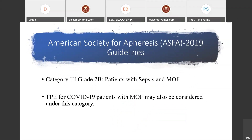As per the American Society for Apheresis 2019 guidelines, patients with sepsis and multiple organ failure can be treated under category 3, grade 2B, in which clear-cut evidence is not yet available and the decision to treat can be individualized. We can include COVID-19 patients under this category to be treated by therapeutic plasma exchange.